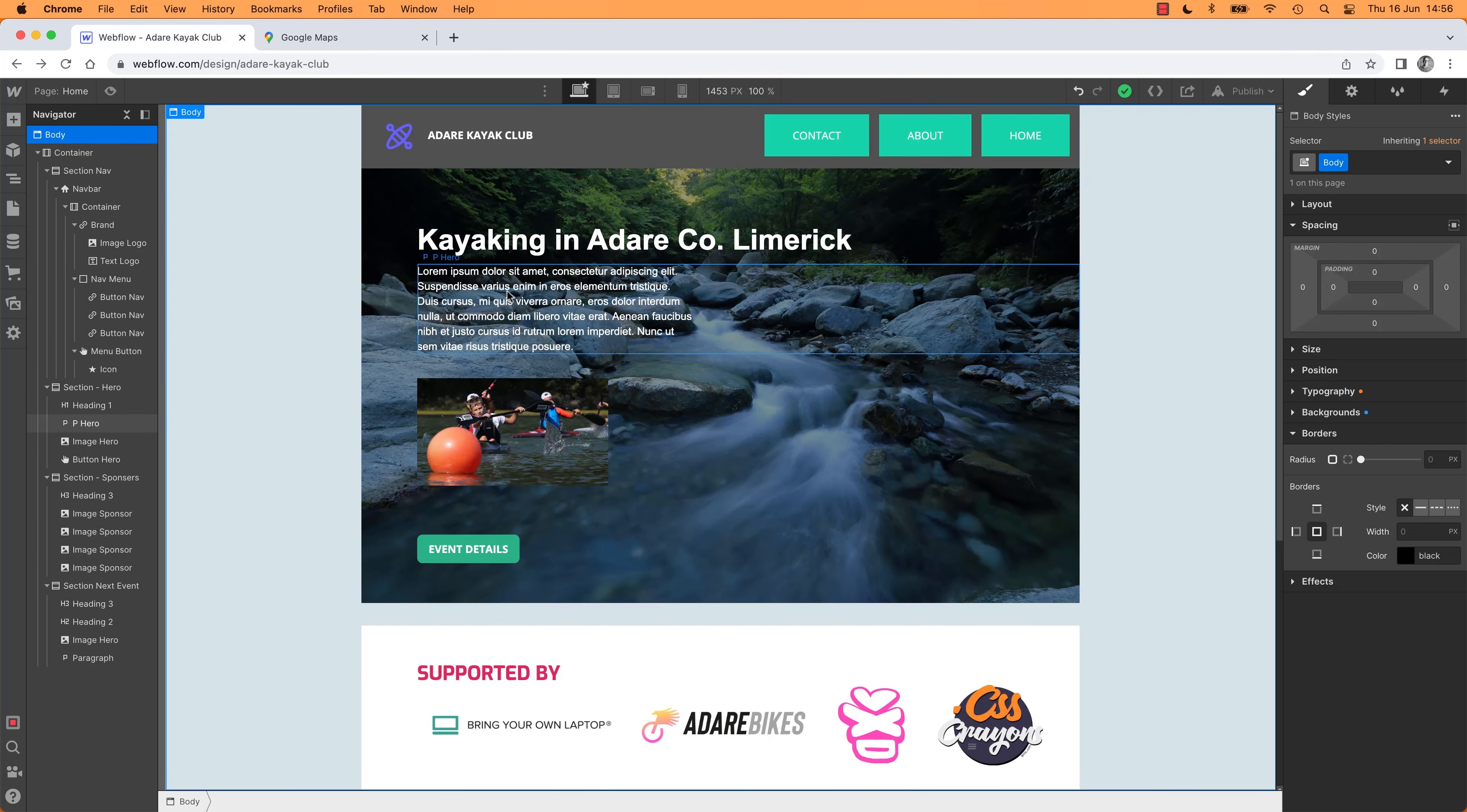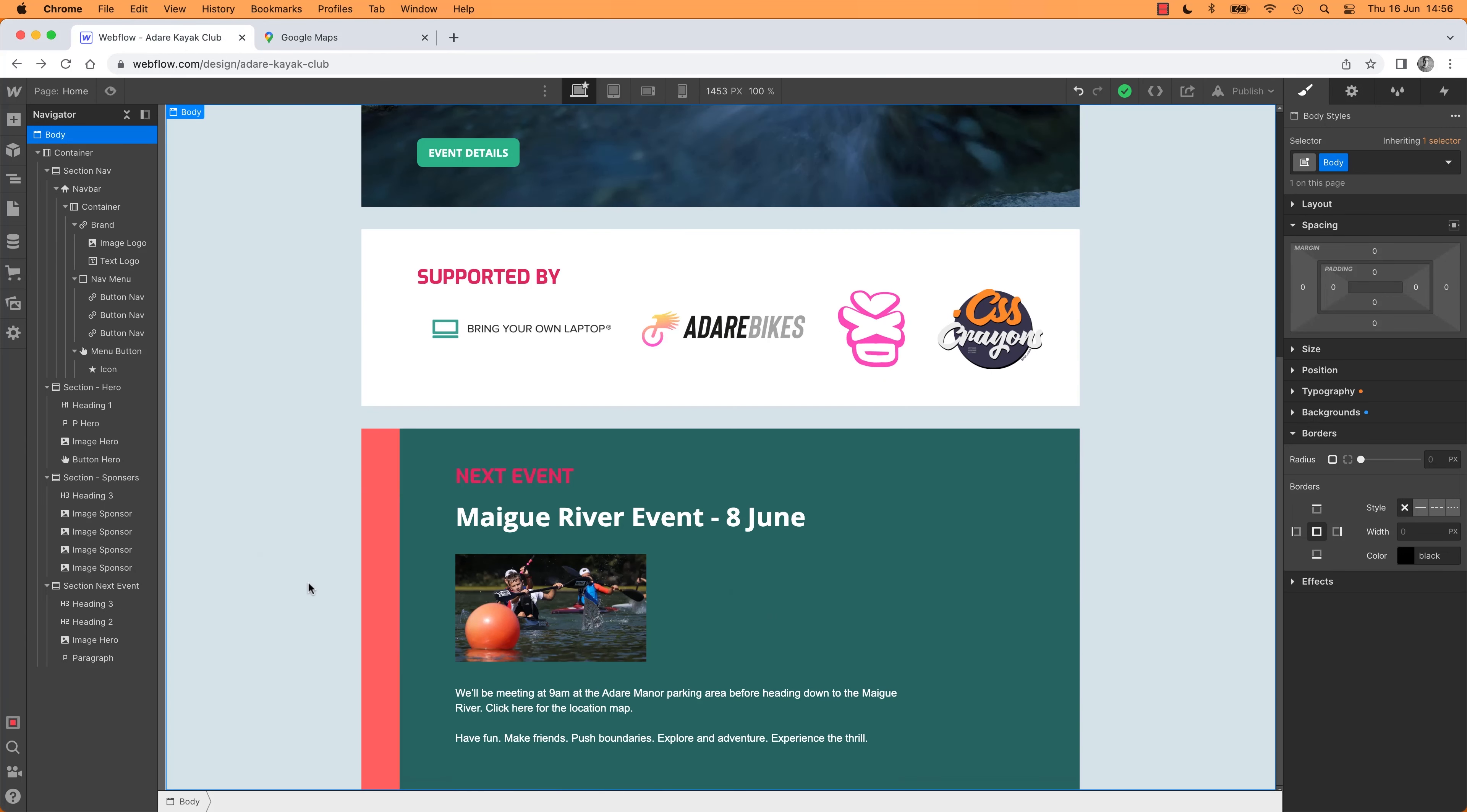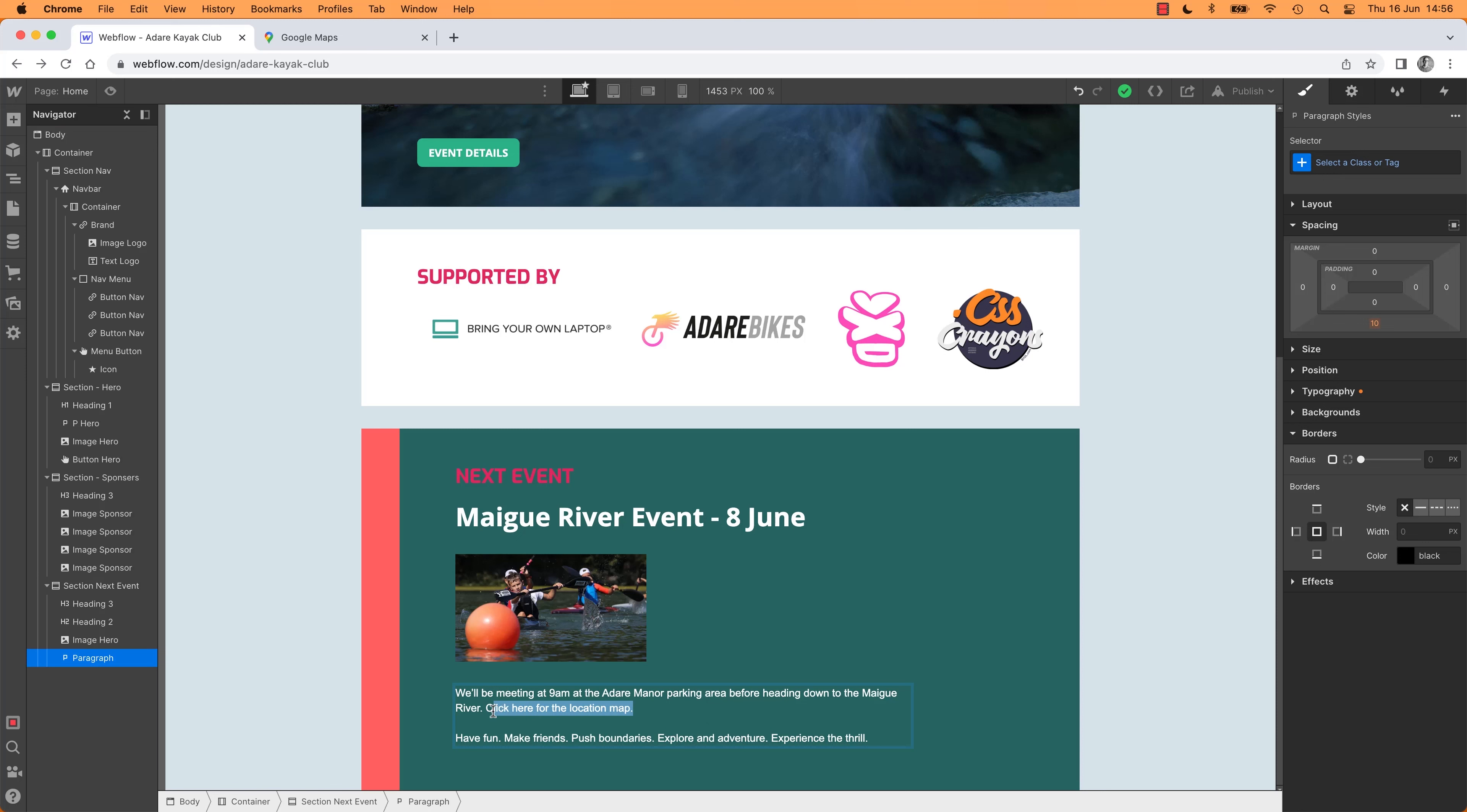What we're going to do is we're going to get ours to go out to a Google Map. So when somebody says down here click here for the map location. We're going to select it. And what you'll notice, if I highlight any sort of text you get given these options.